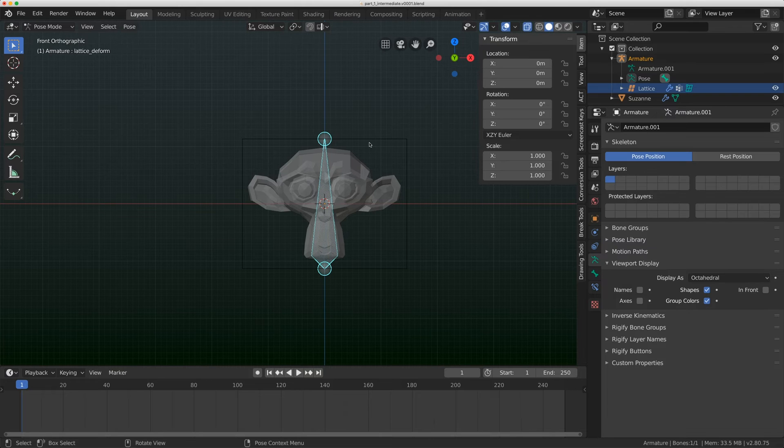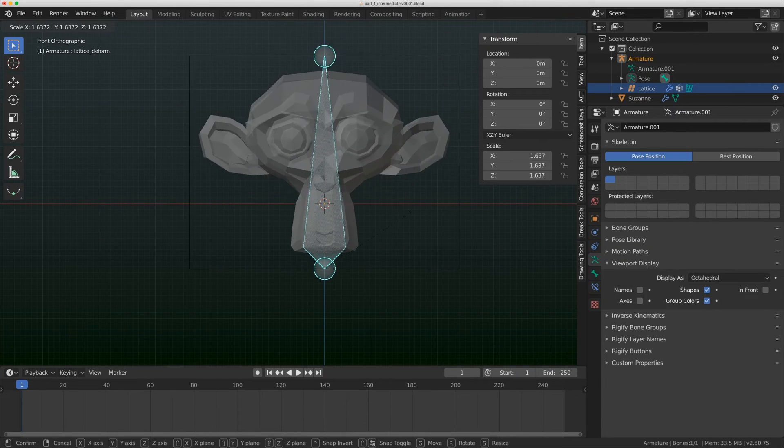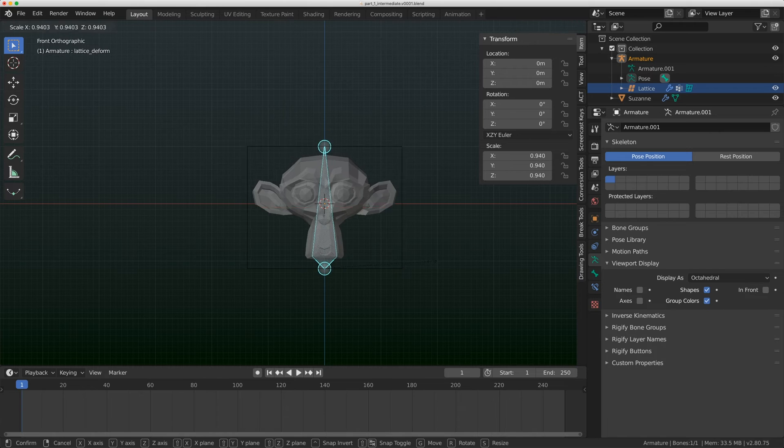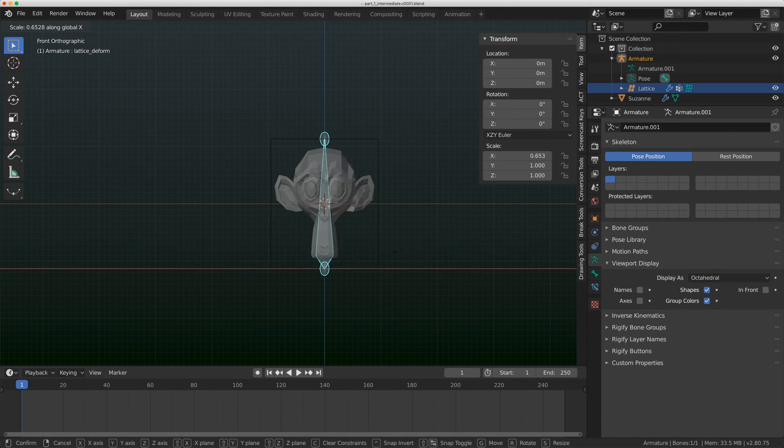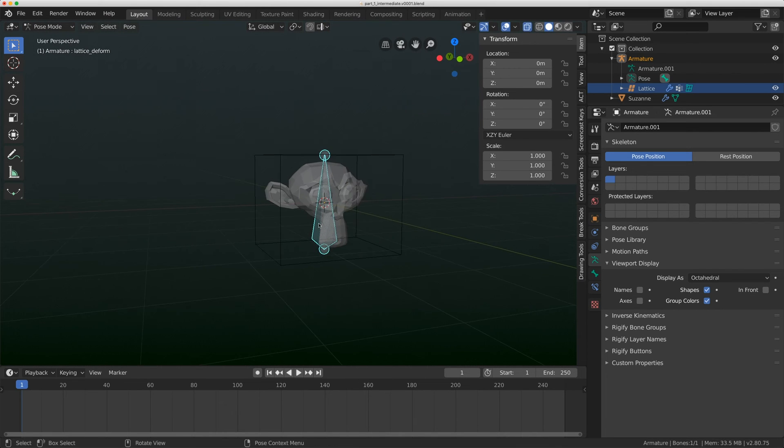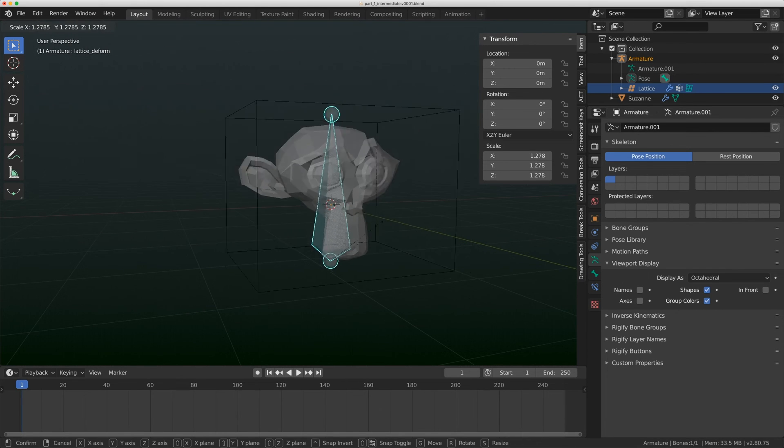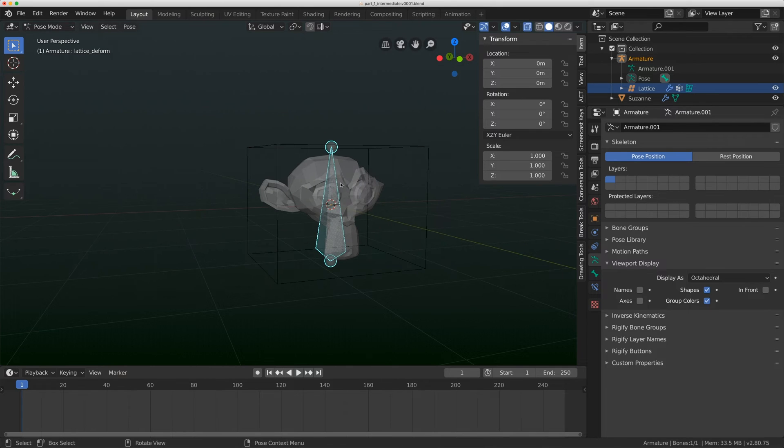Remember from the first video, lattice location does not affect the mesh. Only lattice edit mode affects the mesh. What we're doing essentially in our armature is when we're in pose mode moving that lattice, we're changing its edit mode location. It's something we're exploiting within the program to allow us to rig this lattice.